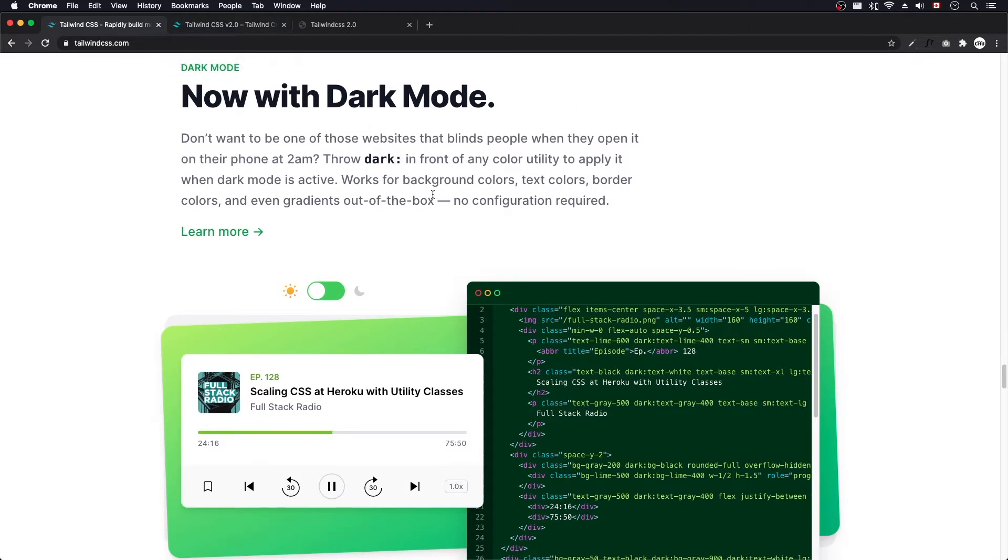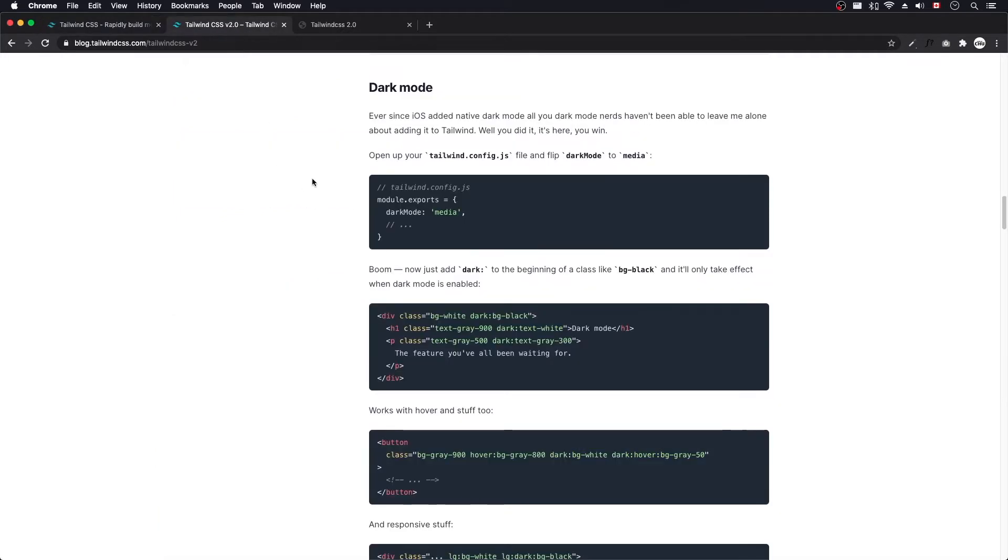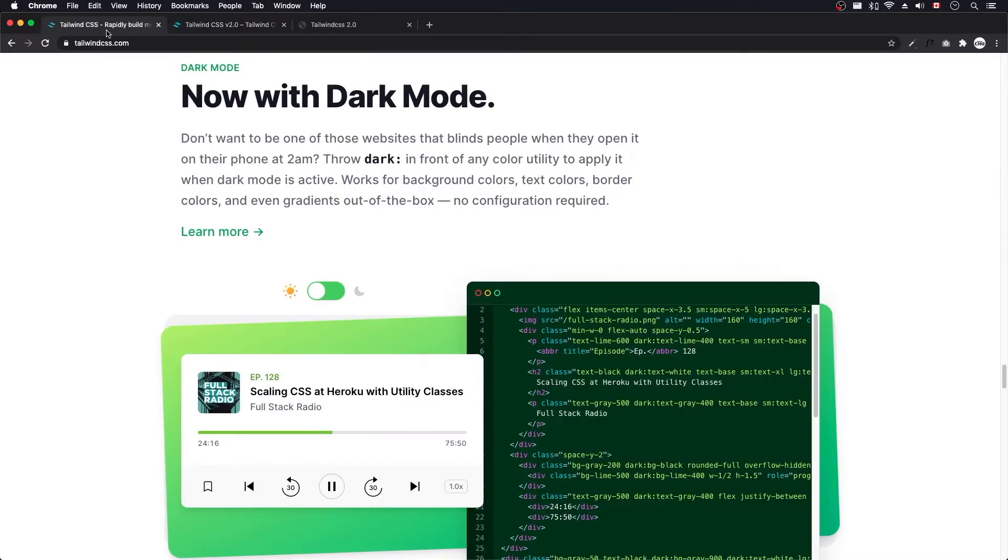Now I was reading on their Tailwind blog section on their release, and I thought this was funny. Ever since iOS added native Dark Mode, all you Dark Mode nerds haven't been able to leave me alone. Well, I thank you all you Dark Mode nerds for not leaving them alone.